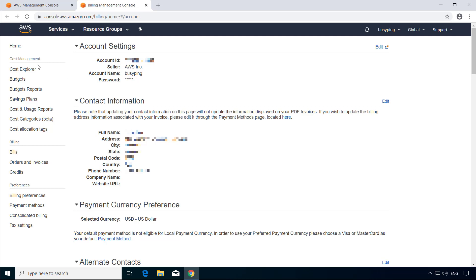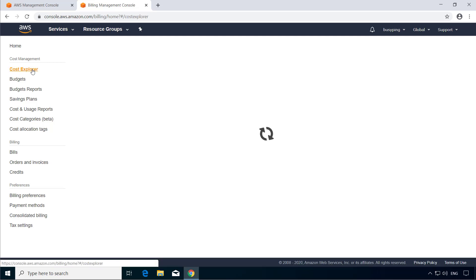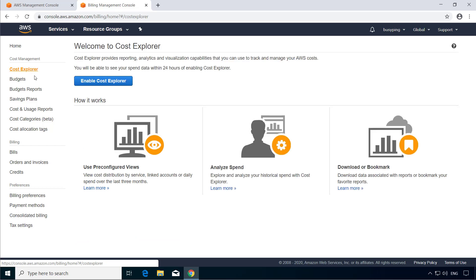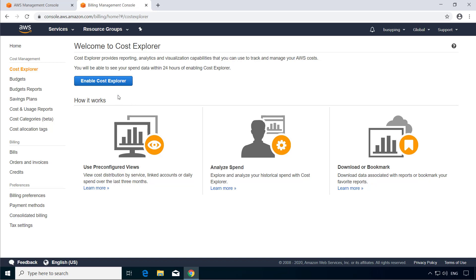First the cost explorer. This will provide you reporting and analytics on your AWS costs. So I strongly recommend you to enable it by clicking this enable cost explorer button. This will not only help you to review the charges on a daily basis, but also gives you a forecast of the estimated spending.